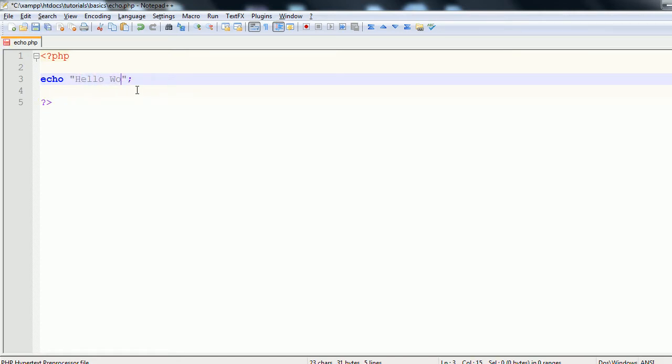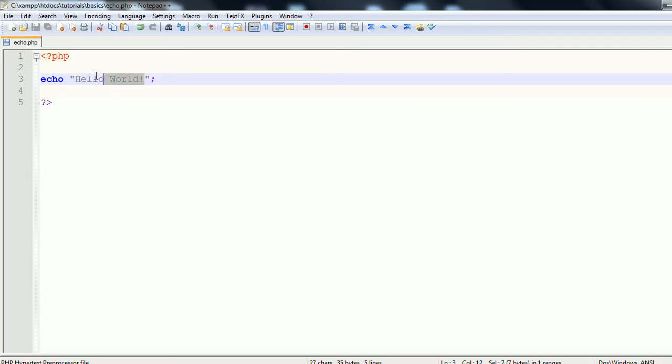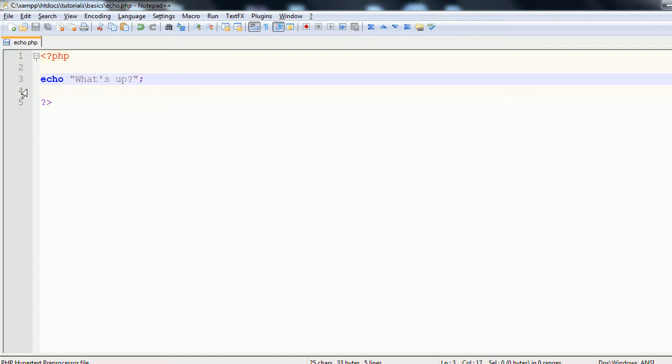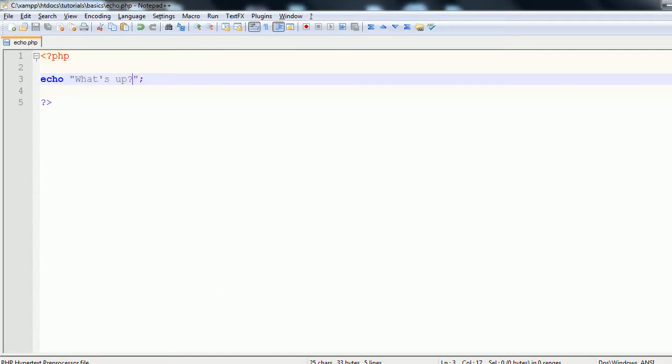So let's in these quotes type hello world. Now what this is going to do is it's going to output hello world to the user. So let's just go back here and refresh the page. You see we get hello world. If we output what's up and we save that and we refresh, you'll see we get what's up. So that's the basics of the language construct. That's basically what echo does. But it's much more dynamic than just that.